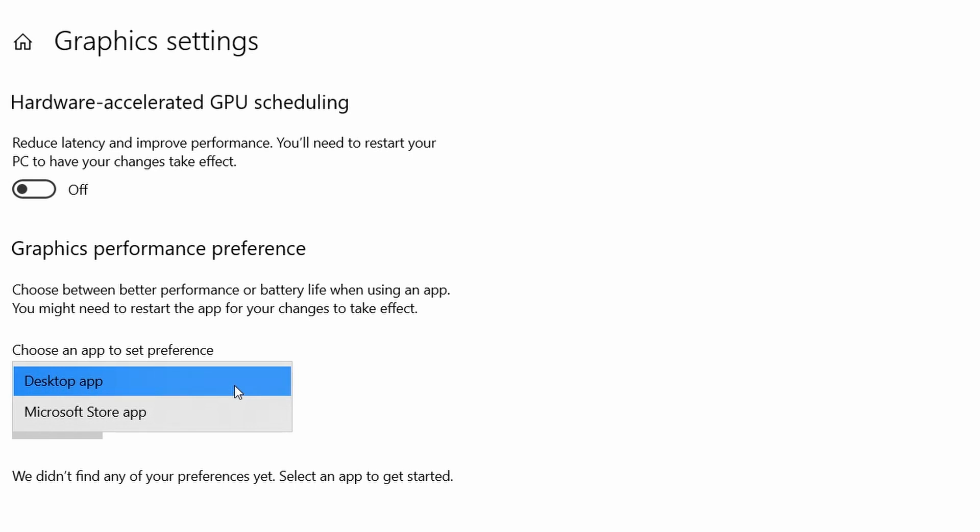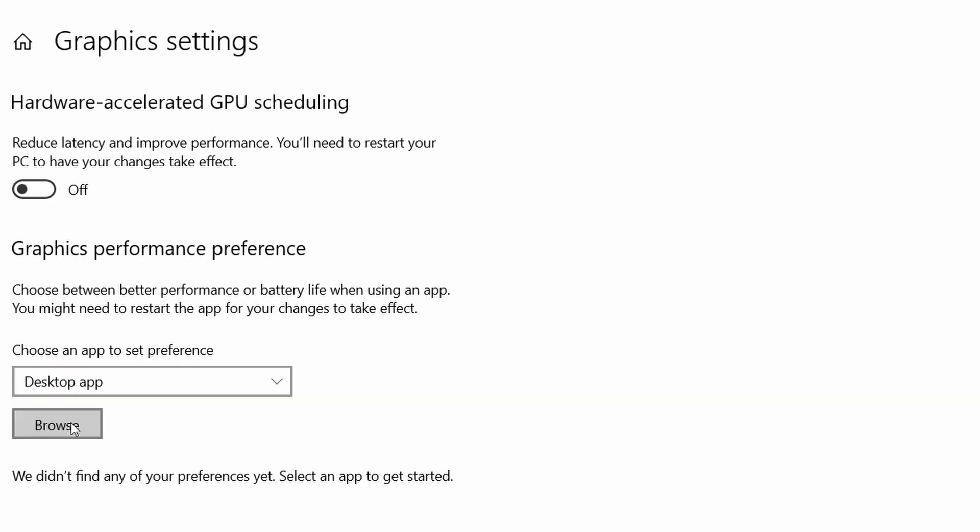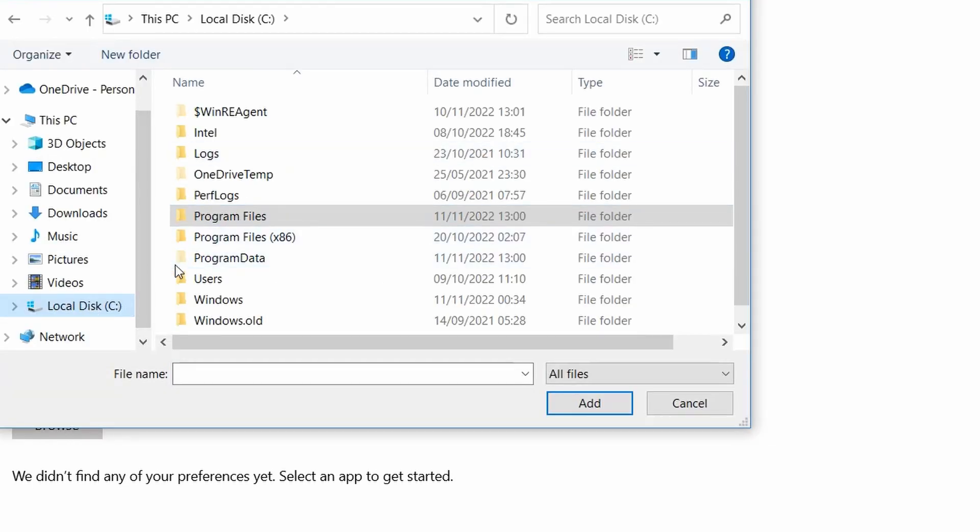OBS Studio is a desktop app. For some computers, you might get an option that says Classic App, so it's either Desktop App or Classic App. Click on Browse to search for the app that you want to set preference for.